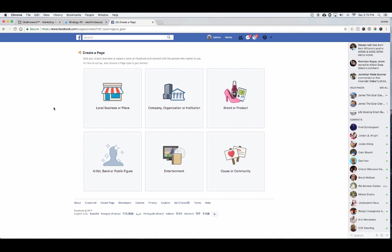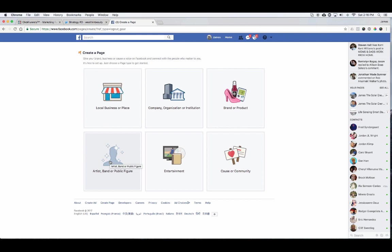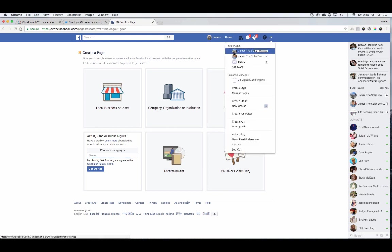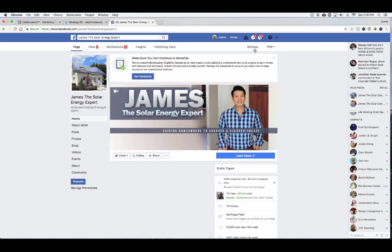Now you should be on the page creation screen. This can be a little confusing if you don't know which type to create. Local businesses — don't use that. Company organization — don't use that. Brand or product — definitely not. Entertainment, cause, or community — we're not using those either. What we want is 'Artist, Band, or Public Figure' — go ahead and click that. This is where you'll put your Facebook page name. I picked 'James the Solar Energy Expert.' The main takeaway: make sure you're branding yourself, not the company you're currently working with.